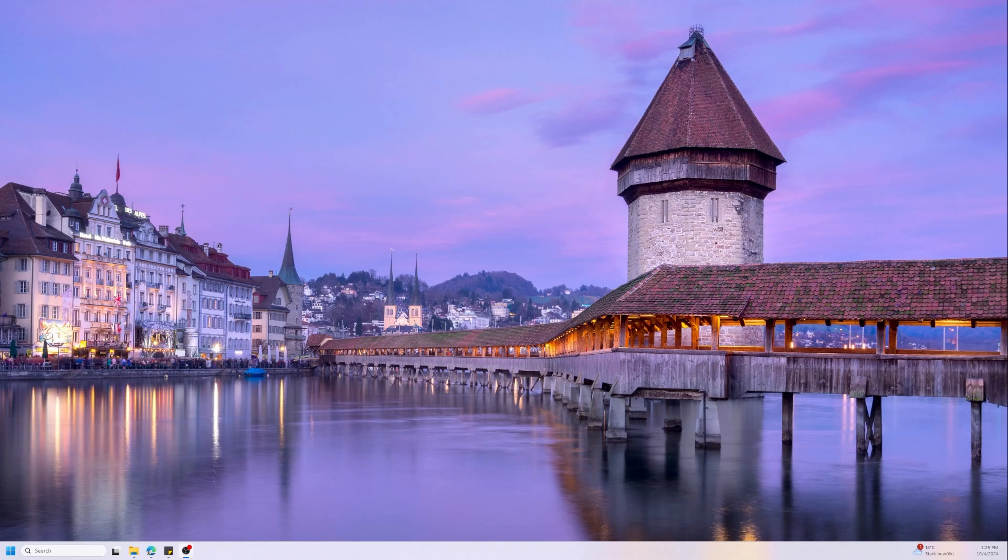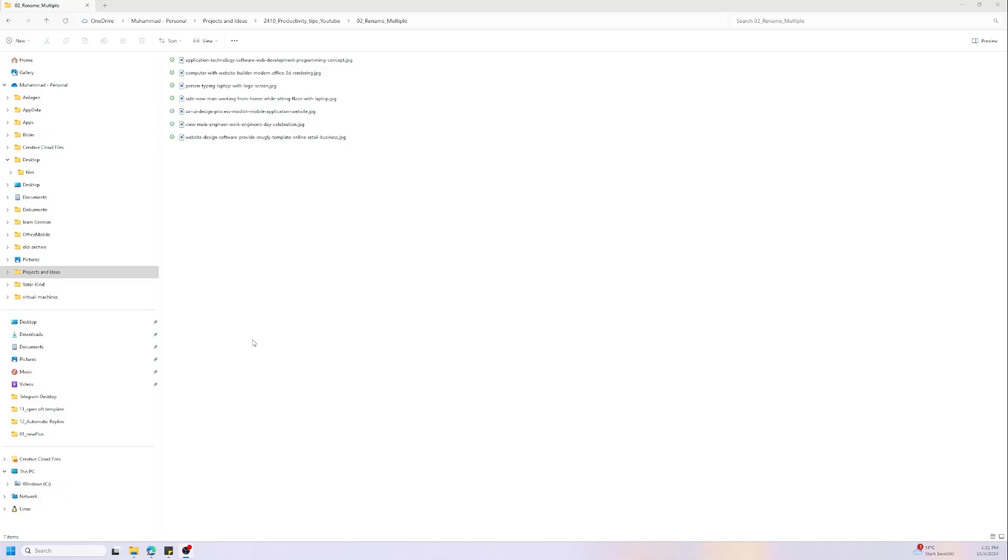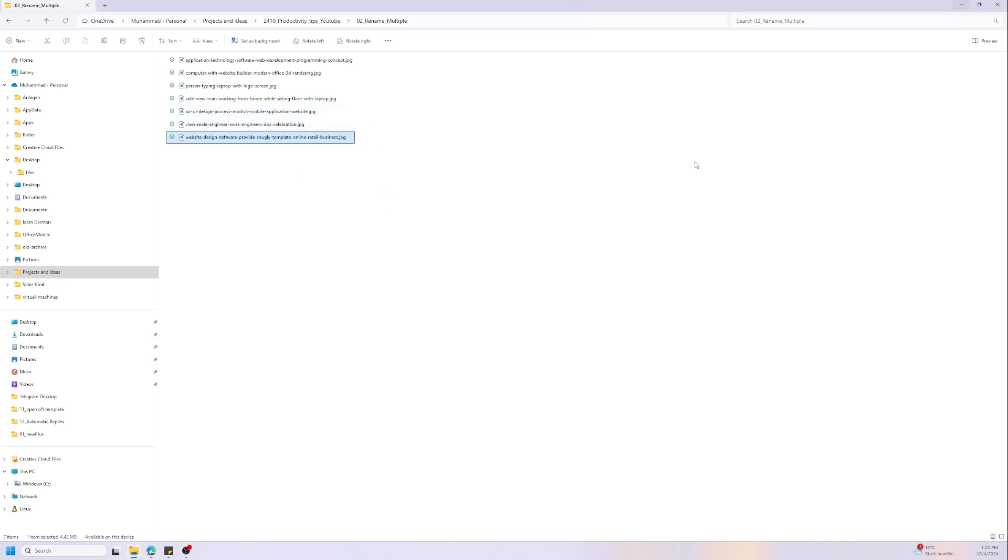Let's start. I have here a group of files. Let's start previewing them. For example, we have here this image. As you see, when I click on it, I can't see anything. We have here the preview pane, so we can click on it to preview the file.